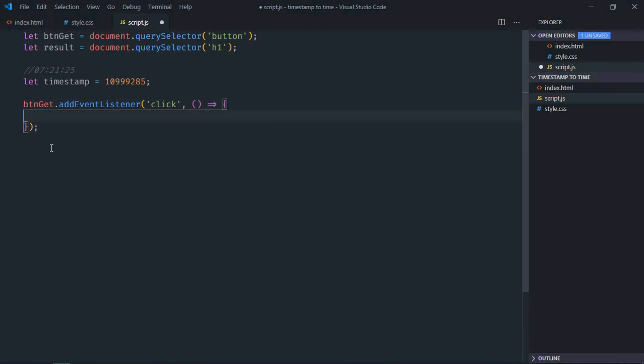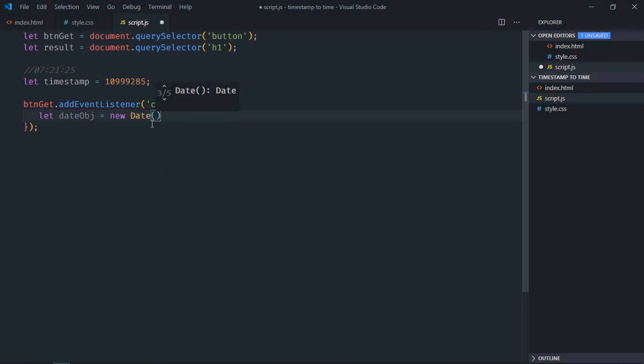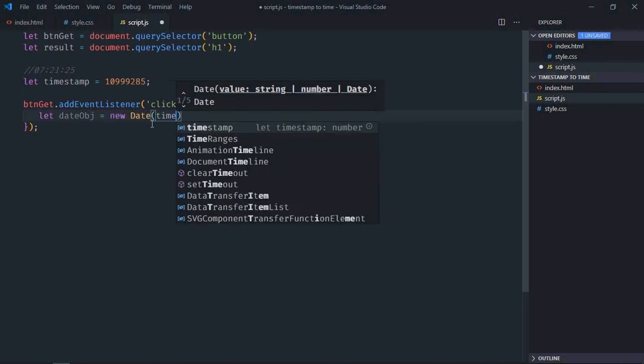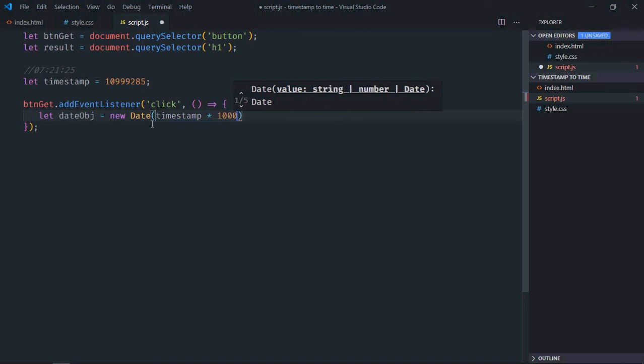Let dateObj equal new Date, and we'll pass this timestamp and multiply it by 1000 to have milliseconds here.